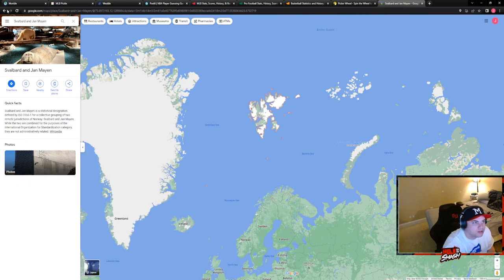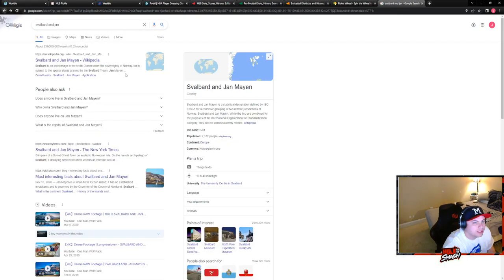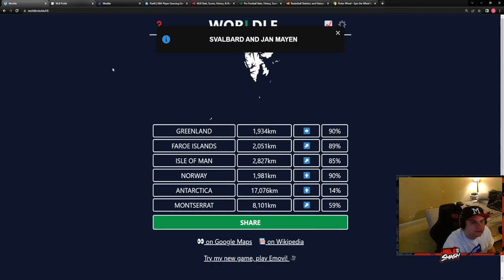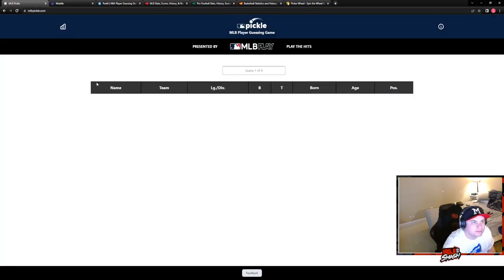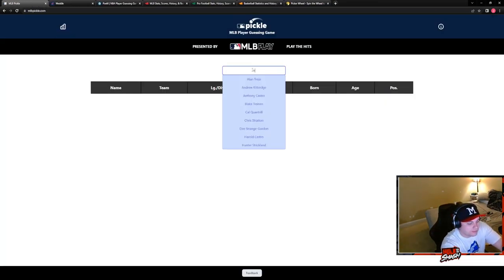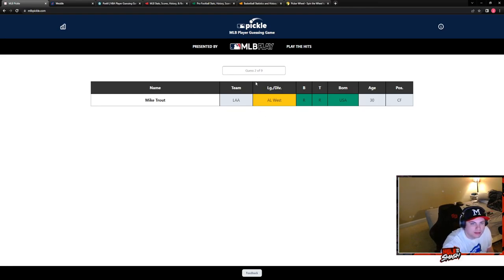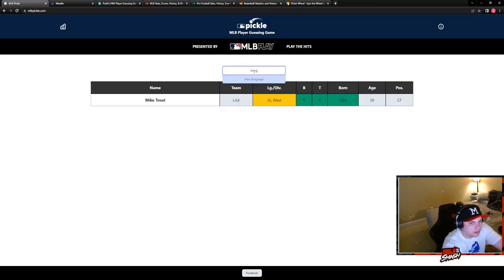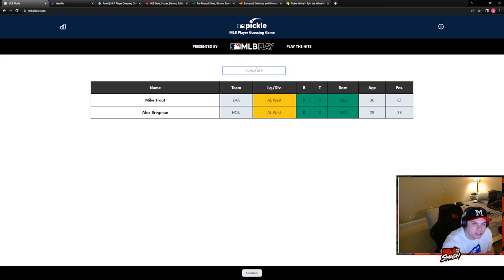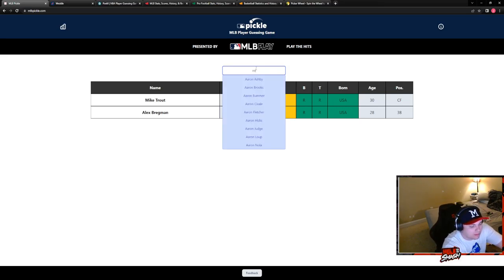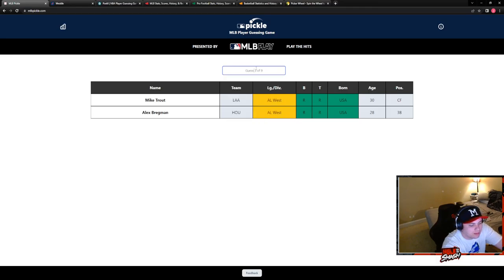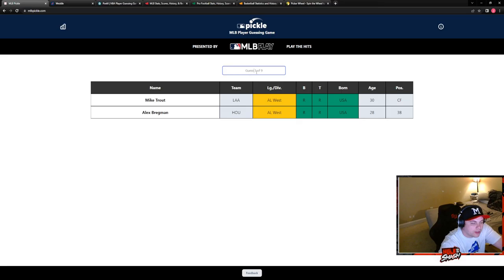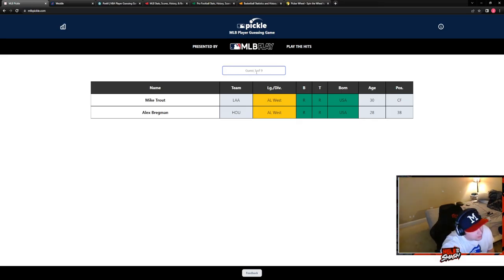It's part of Norway. It said country on Google, technically. How many people live there? 2,500. It said it's a statistical designation defined by ISO for a collective grouping of two remote jurisdictions of Norway. Hey, nobody should be living there. I can tell you that. Yeah, no, what the fuck? Gonna be cold as ass. Oh, that's still AL West. Shit! Oh, he's center field. That's from... Not from the USA. Try to be better at doing that. Svalbard. You can lick my Svalbard.